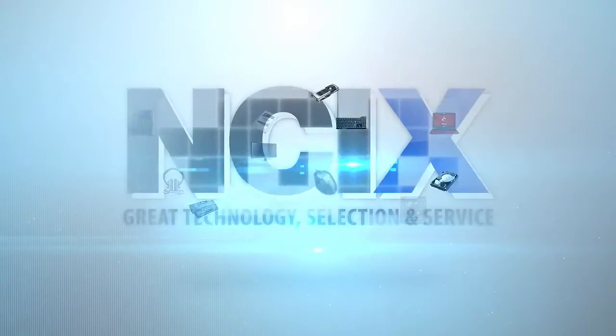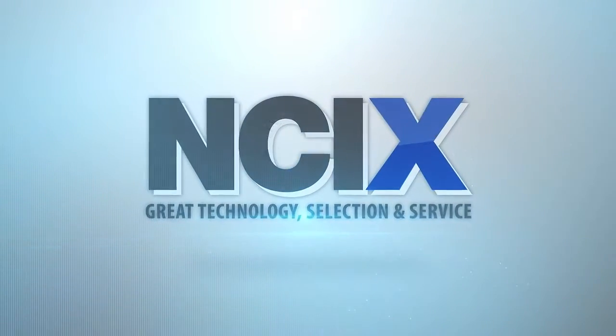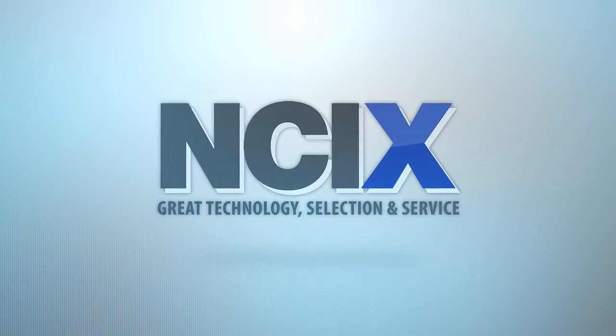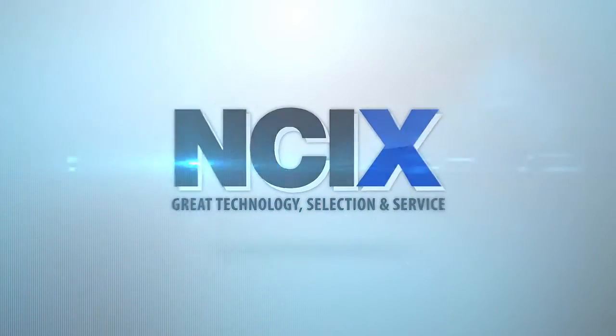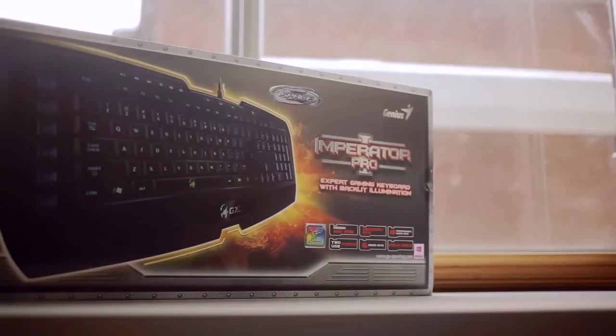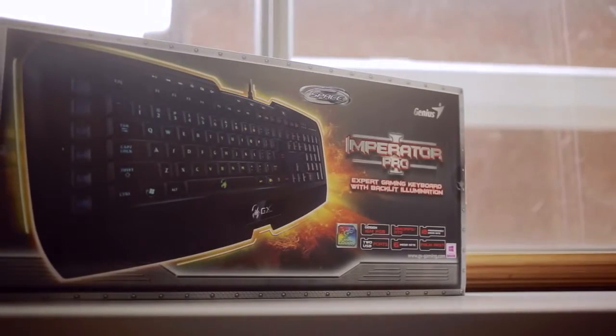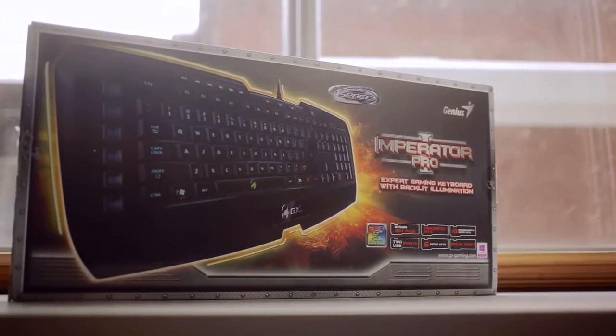This video was brought to you by NCIX. Great technology, selection and service. Hey guys, this is Dimitri with Hardware Canucks and welcome back to another review.